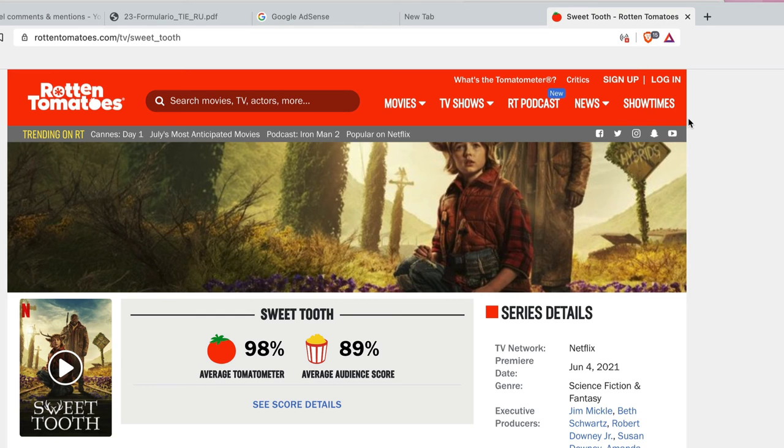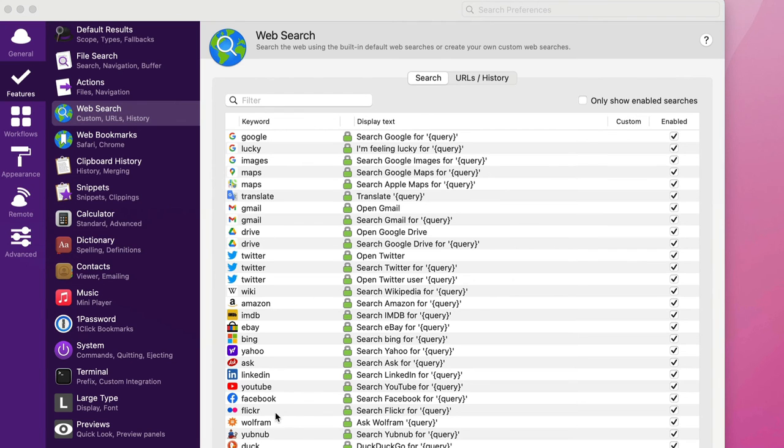So you're going to watch it again maybe, or I'm looking forward to the next series, shall we say.